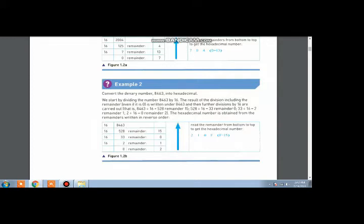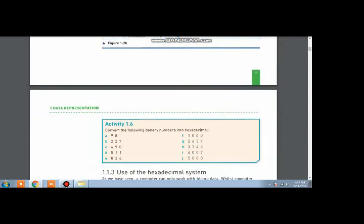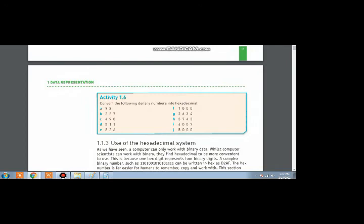Now we have got a number which is less than 16, that is 2. To push this 2 towards the bottom and make all the digits in one line, we write a 0 and shift this 2 over here. We draw an arrow from the bottom towards the upper side. The answer starts from 2, then we write 1, then 0, and 15 equals F in the hexadecimal number system.